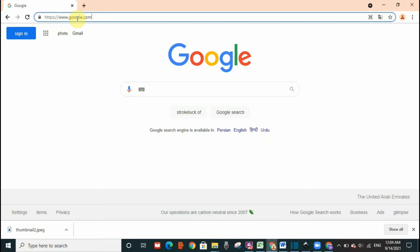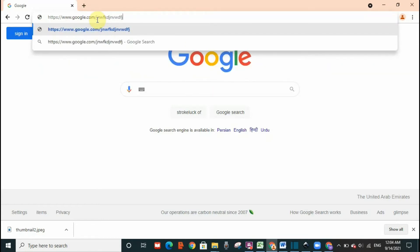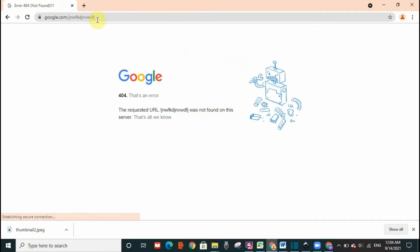The URL you're typing is not existing anymore. So I'm going to just type a wrong URL and show you the page that will open. For example, google.com, I'm going to add a slash and type any letters.